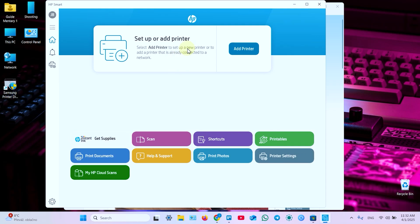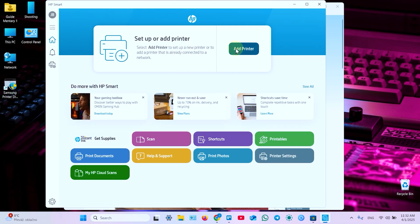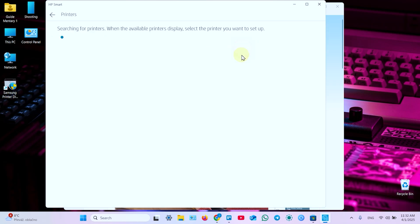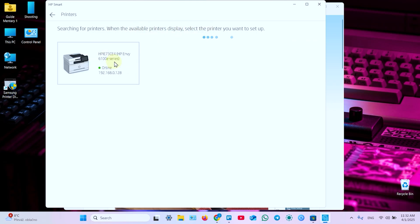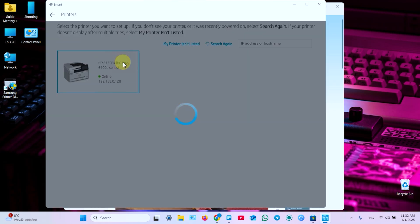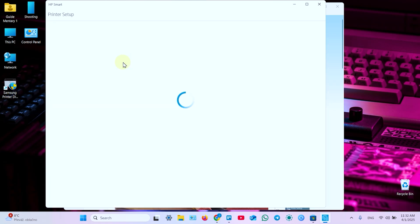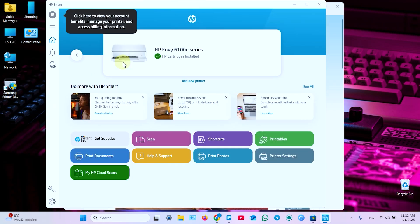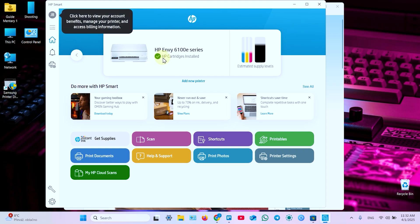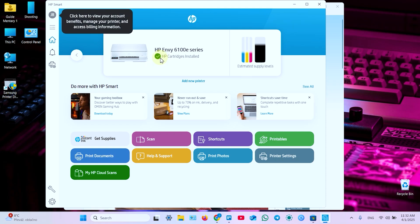And in this window click on add printer. It's searching for printers. Wait until your printer is found. And Envy 6100E series. That's what you need. So this printer is online. Click on this icon. And your printer is already connected and you can start printing, scanning and using this application.